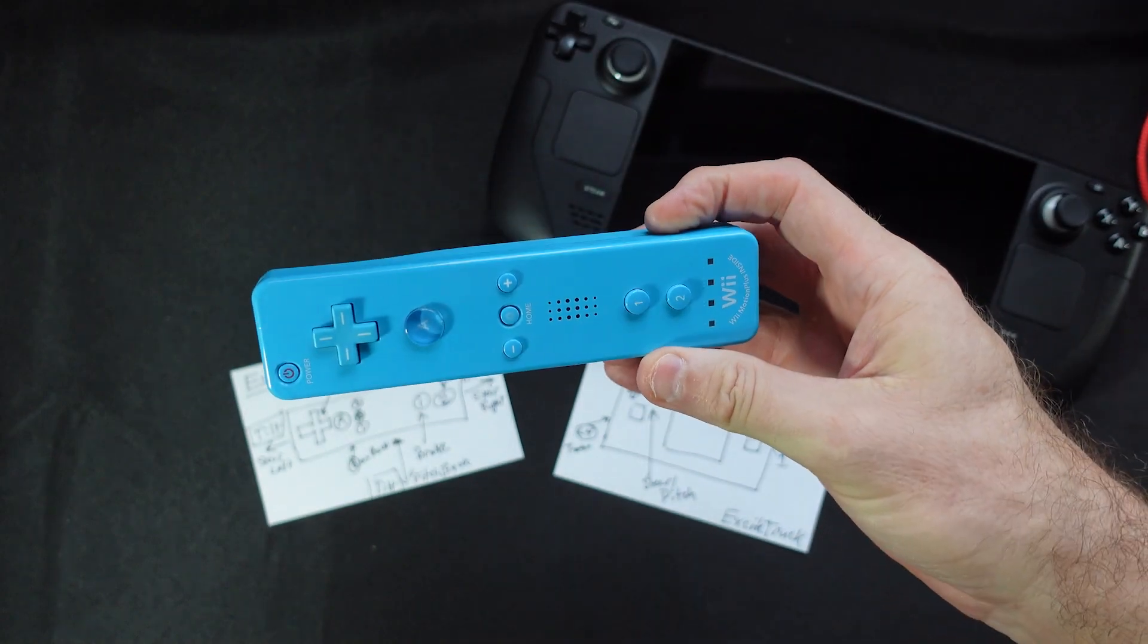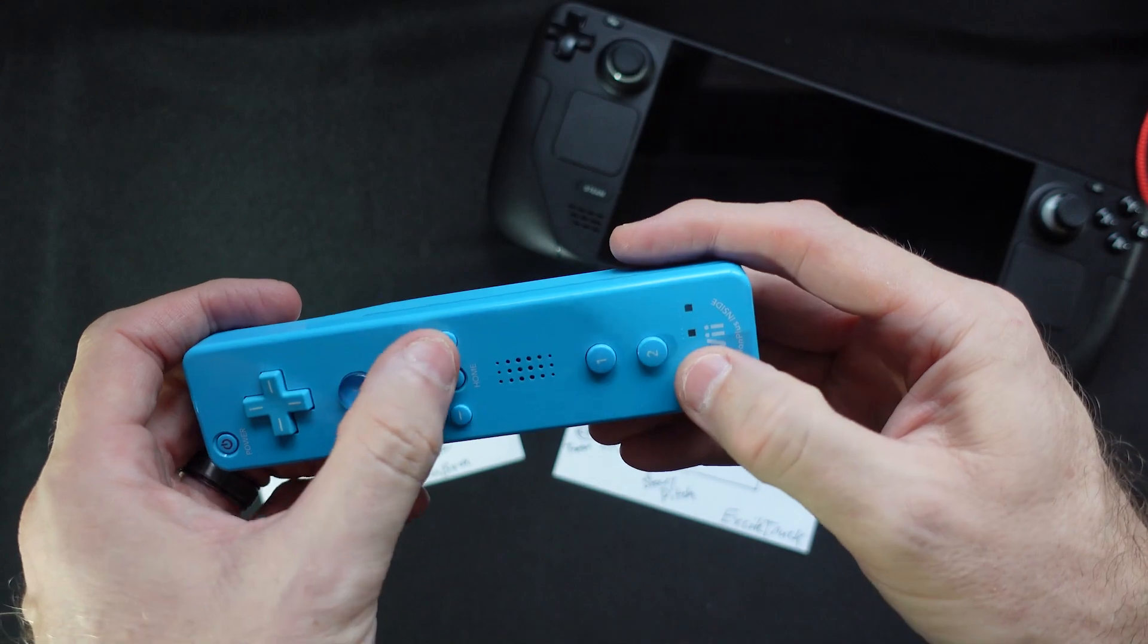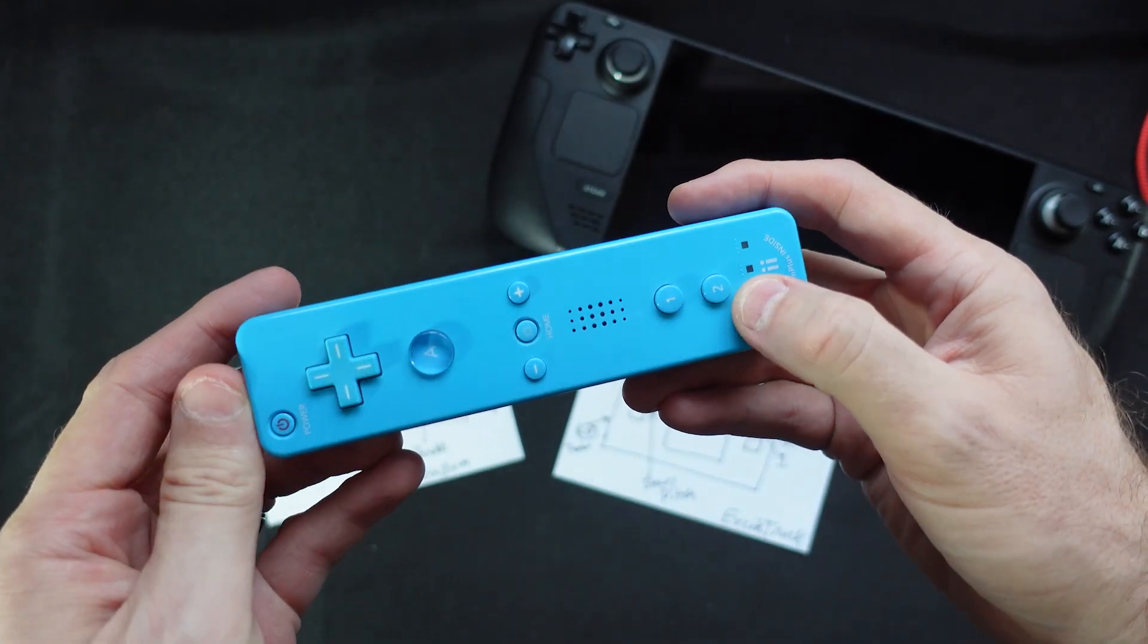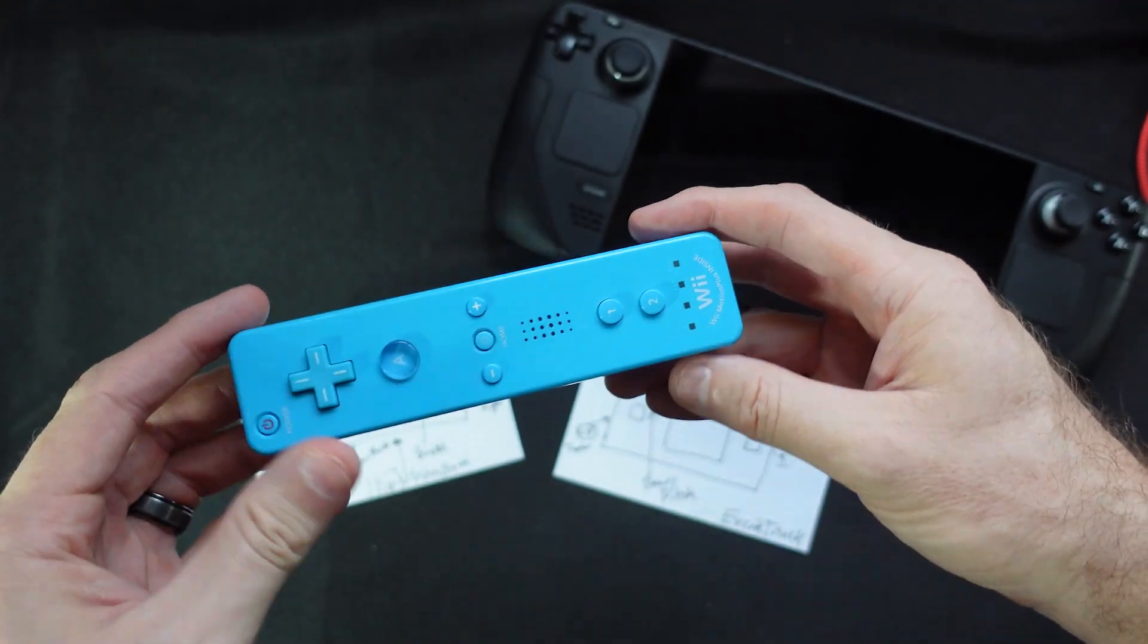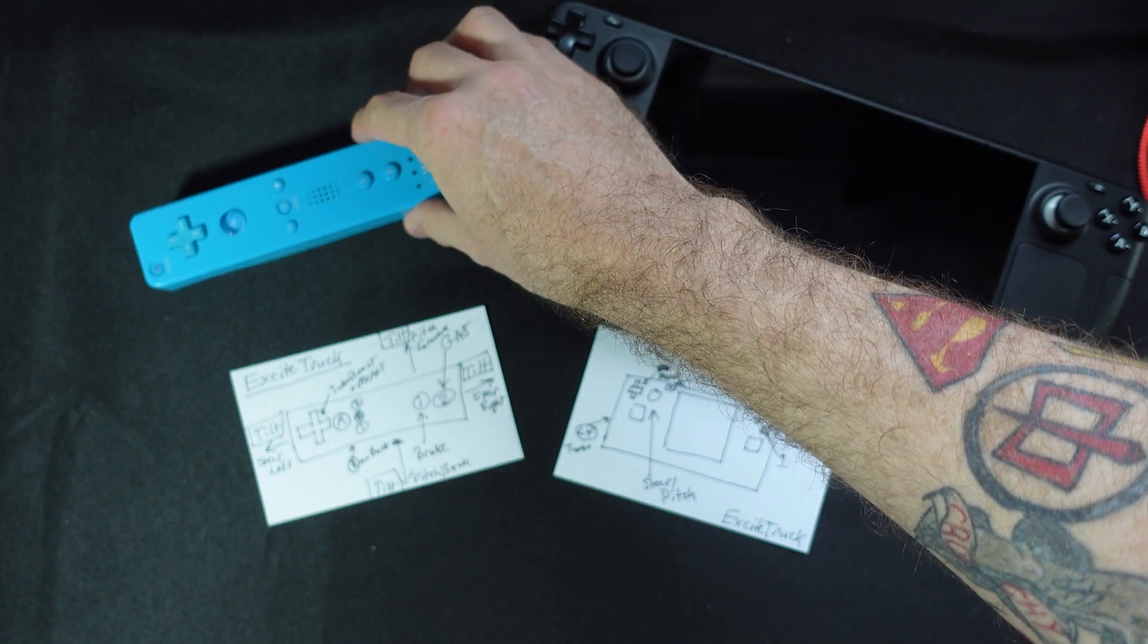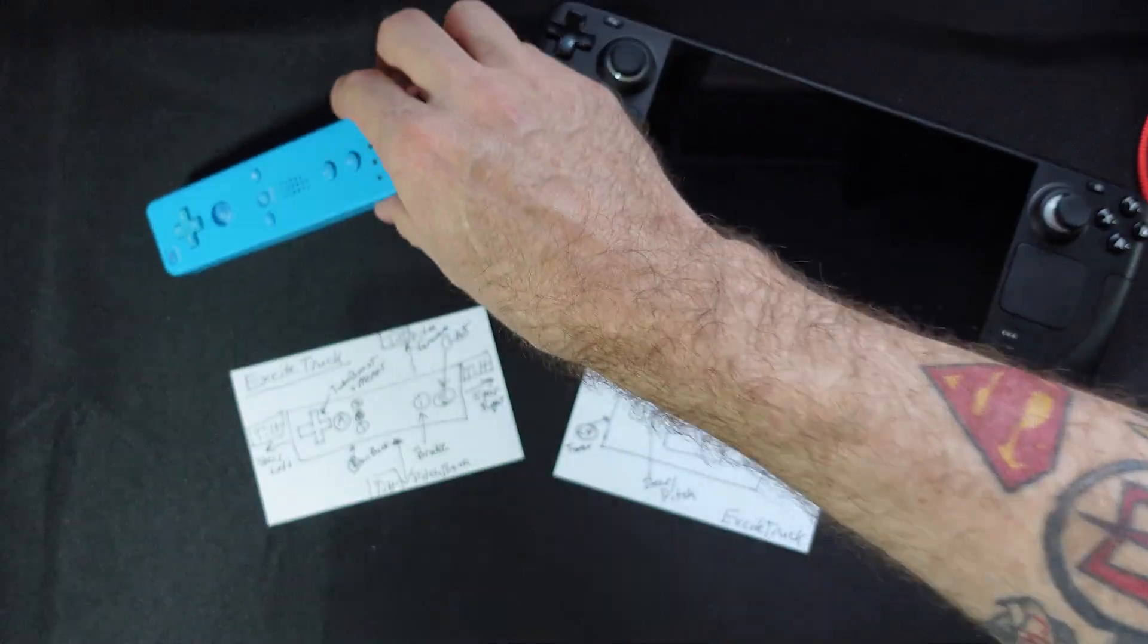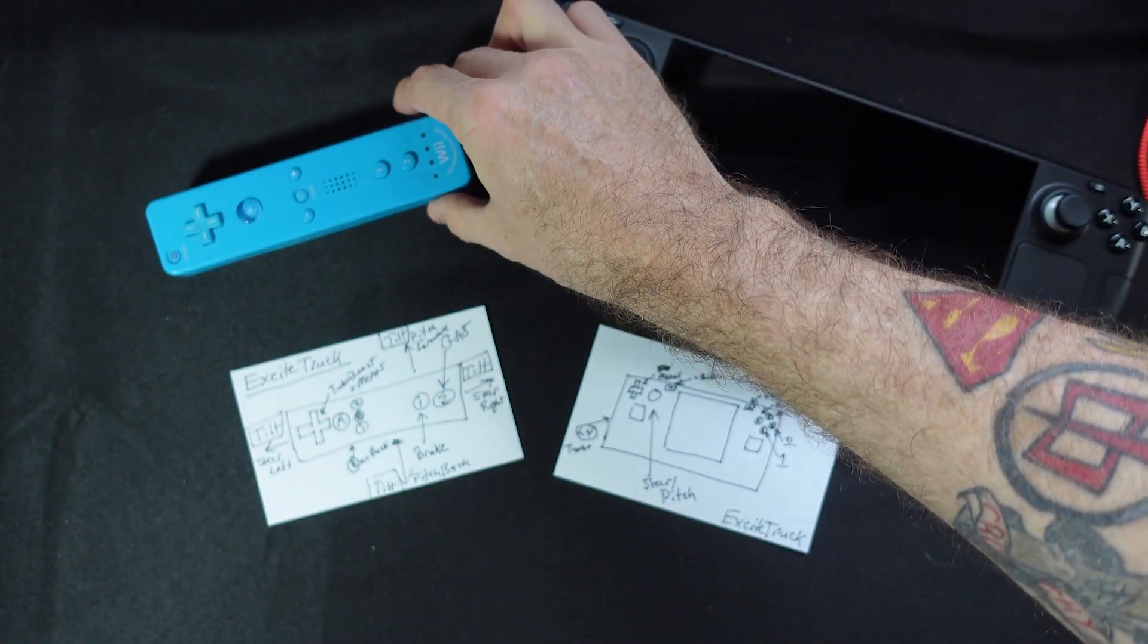On the Wii controller we have buttons A, B, 1, 2, plus, minus, and a home button, along with a D-pad, and of course a full range of motion. As a bonus, this game uses the Wiimote held sideways to play. This game uses motion control in two ways: tilting left and right to steer, and tilting forward and backward to control the truck in the air for tricks and landings.